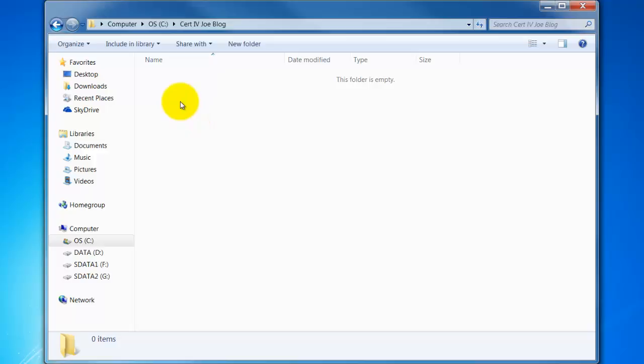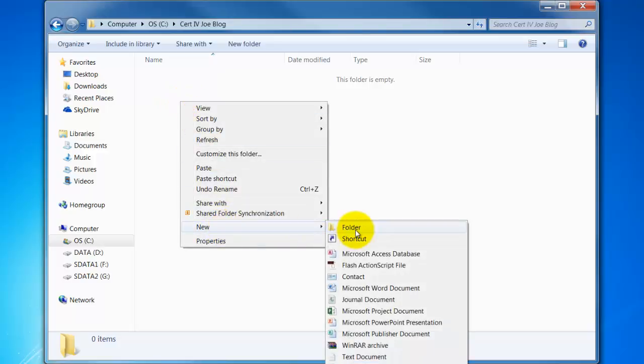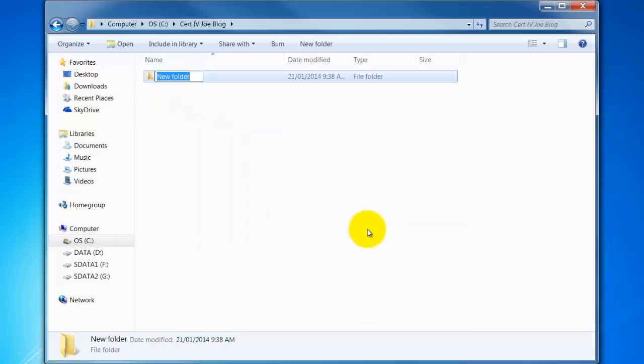So within here I can create more subfolders so let's right click new folder and I'll call this first folder miscellaneous. And so in there I might save some miscellaneous things to do with my course.